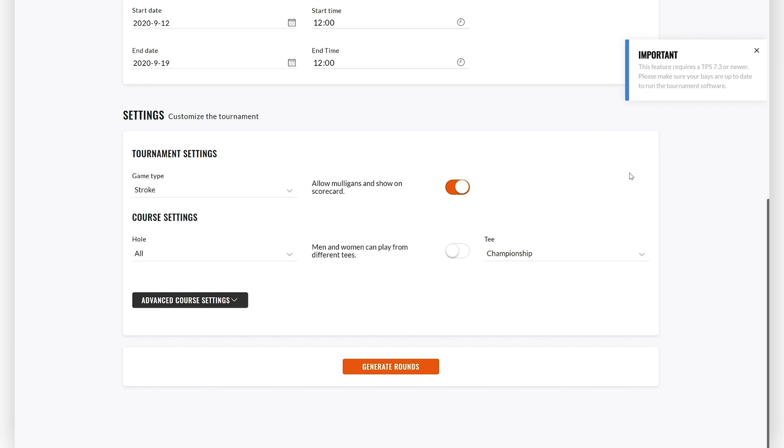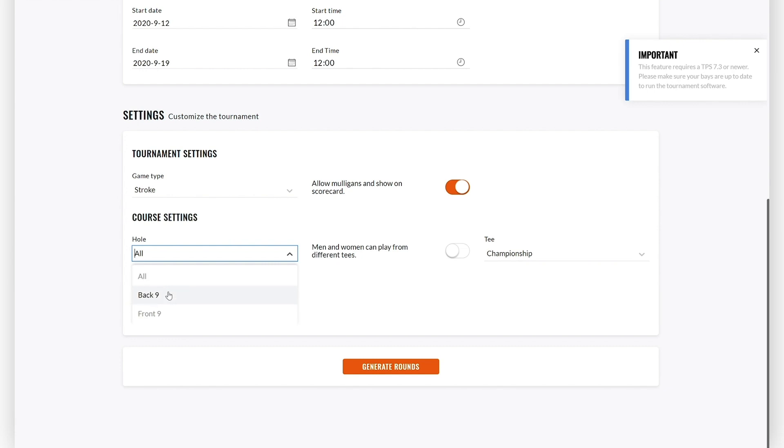Next up is the course settings. First, you can select whether your players should play all 18 holes or only the front 9 or back 9 for each round. You can change the settings for each round below.